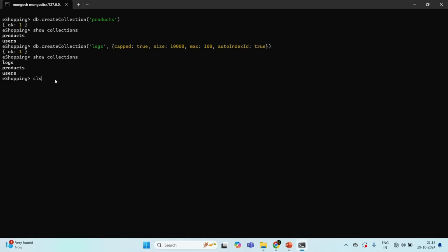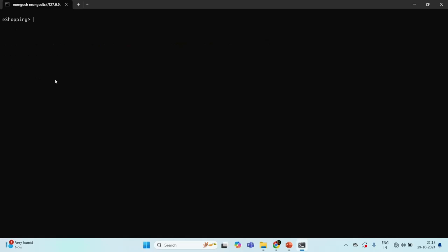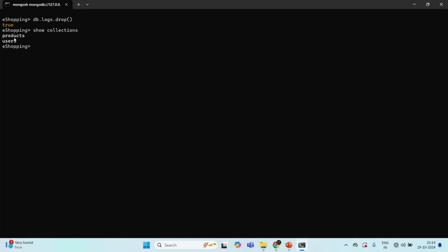You can also drop a collection from a MongoDB database. To drop a collection, you say 'db.collectionName.drop()'. For example, to drop the logs collection I call 'db.logs.drop()'. This deletes all documents from the collection and removes the collection itself. It returns true, meaning the collection has been dropped. Running 'show collections' now shows only products and users — the logs collection has been deleted.